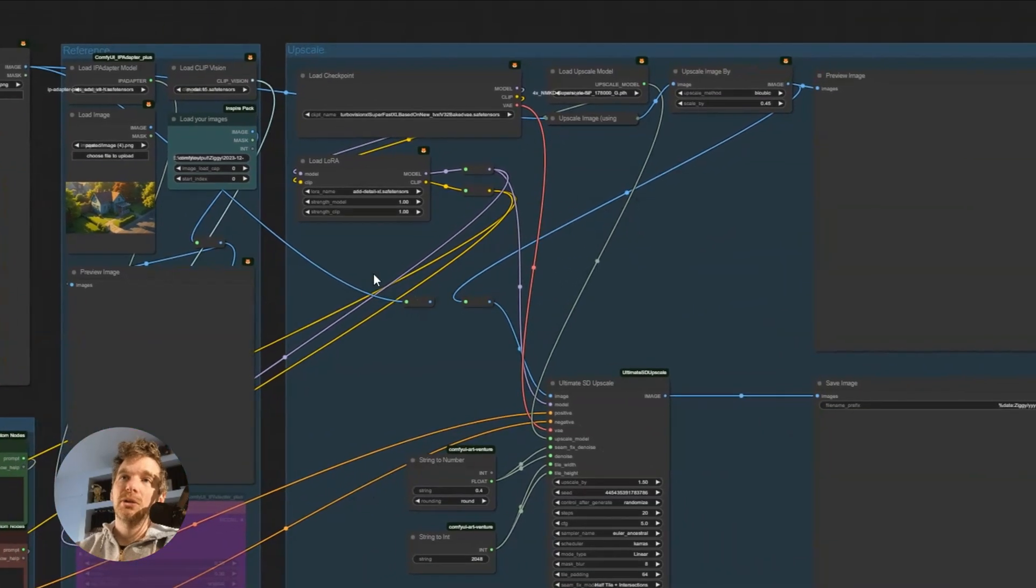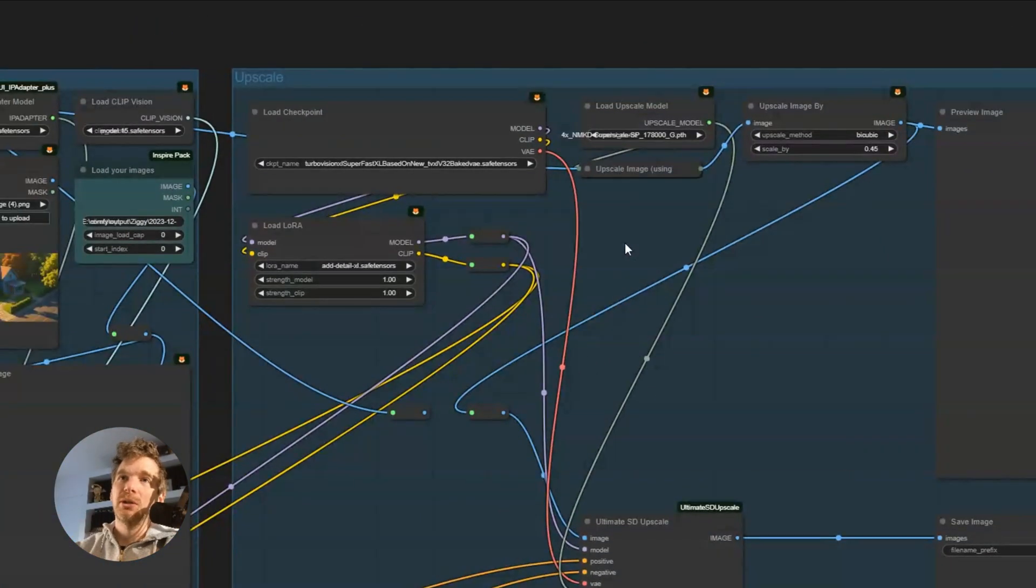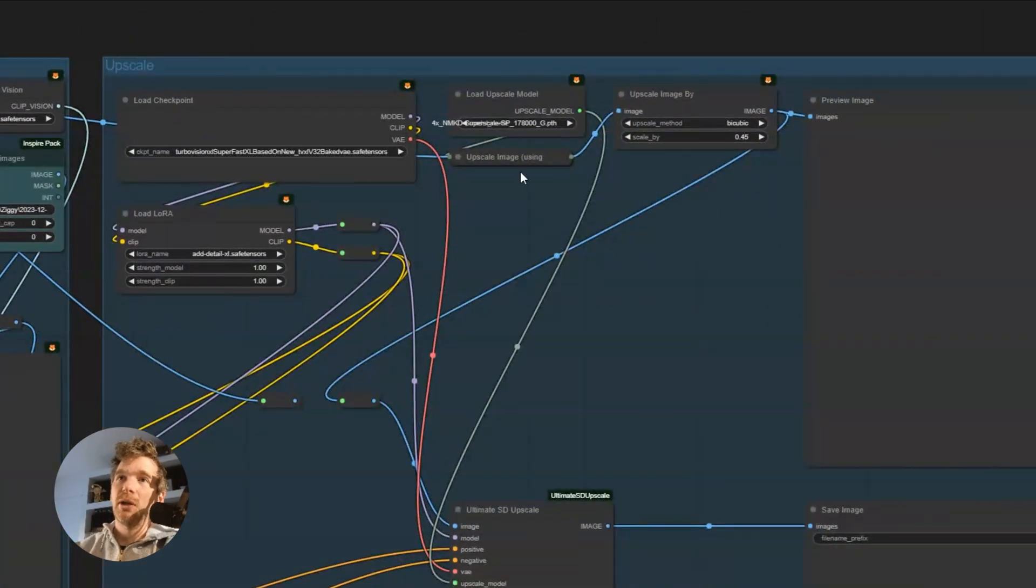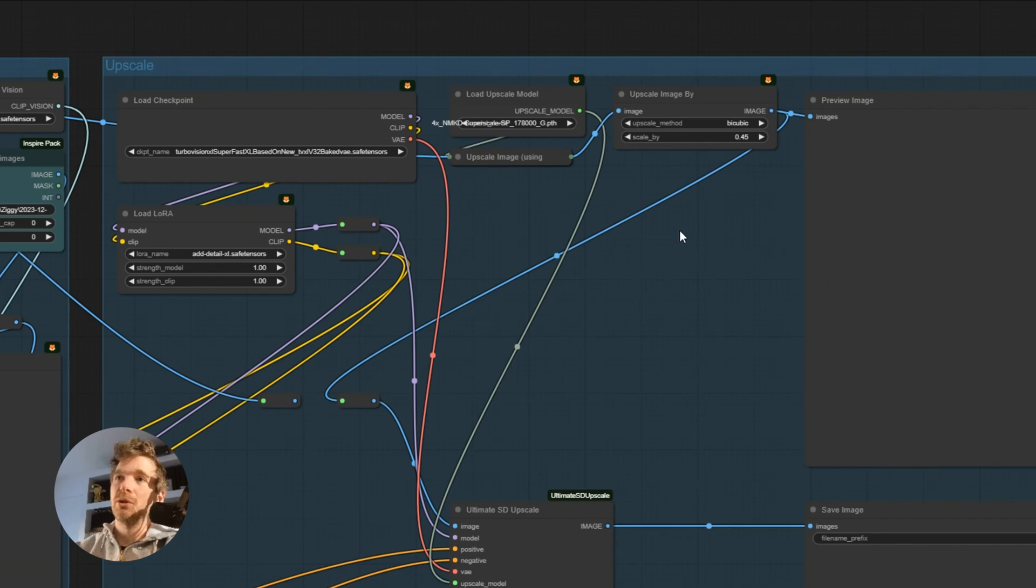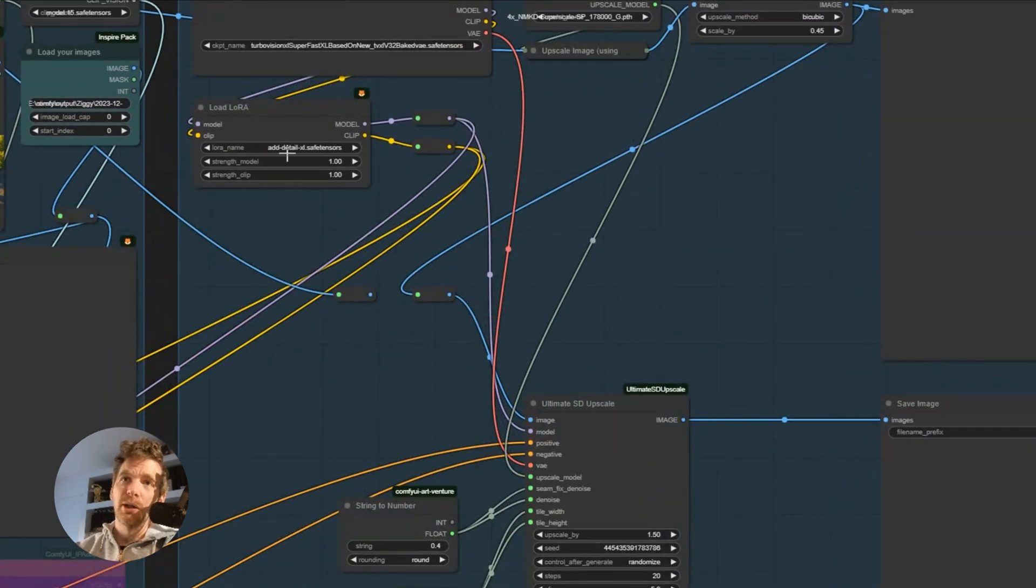Then, the upscale is done in two parts. On the one hand, we upscale with a standard model. We get a first version. Here, I upscale with a ratio of 0.45. We load a LoRa that adds details.